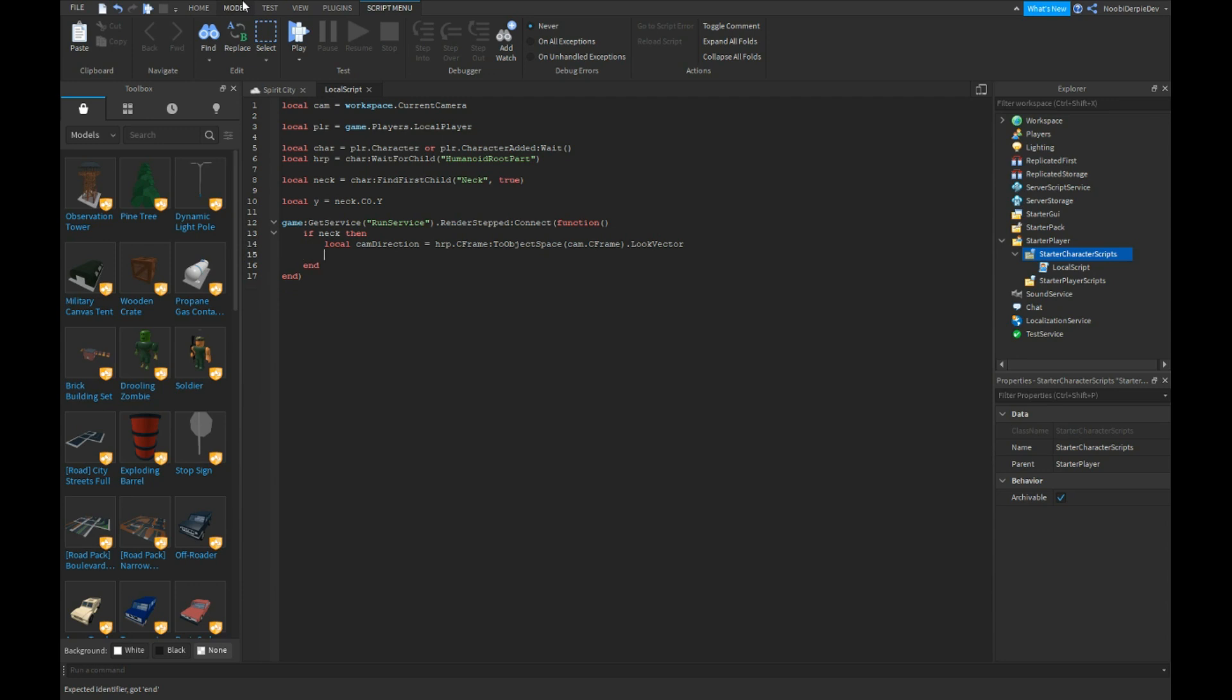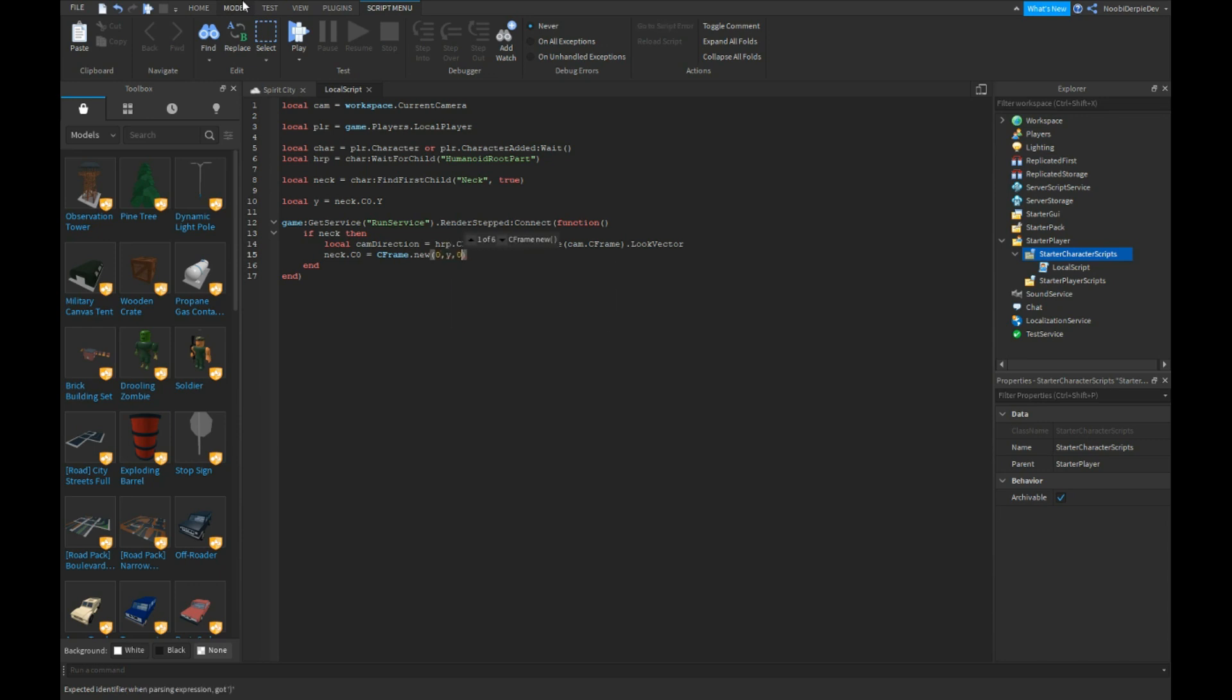Neck.C0 equals CFrame.new zero comma y comma zero.